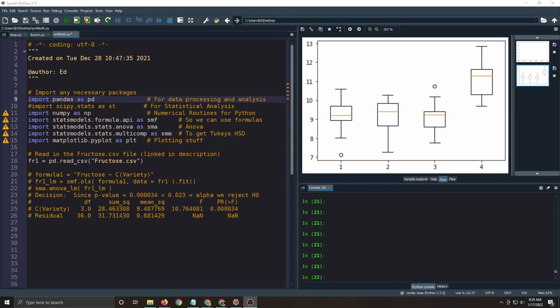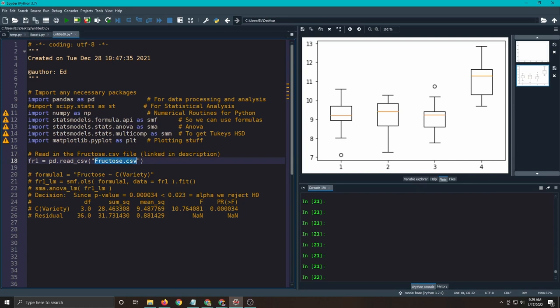Make sure your working directory is correct. You would change it up here. We're using the fructose data set, which is linked in the repository, so you might want to pause this and go get it if you don't have it.